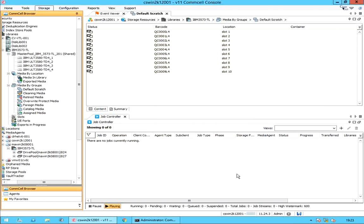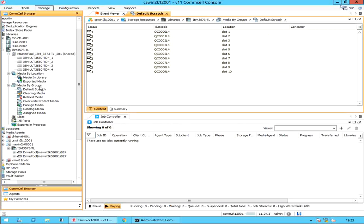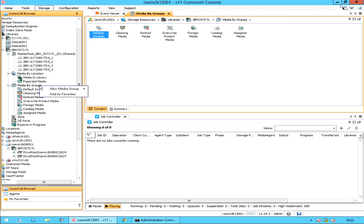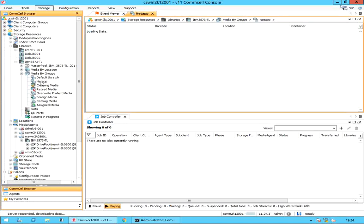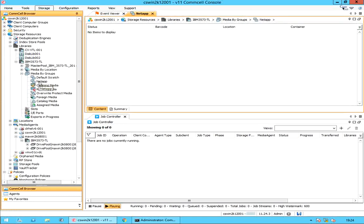Let's create a new scratch pool. Right-click on media by groups, hover over new media group, and select spare media group. In the New Media Group window, we quickly name the group, select the options needed, and create the new scratch pool. The new NetApp scratch pool is successfully created. As you can see, there are no media assigned to this pool.